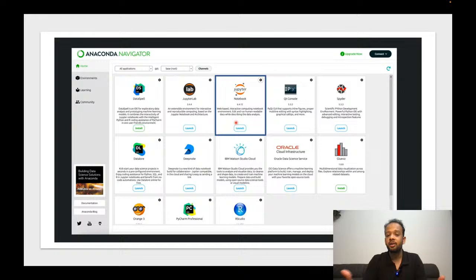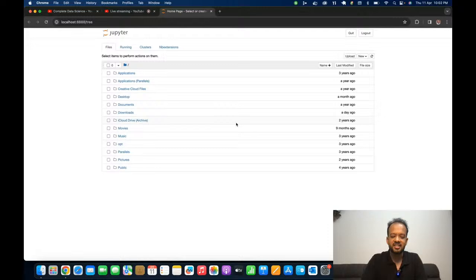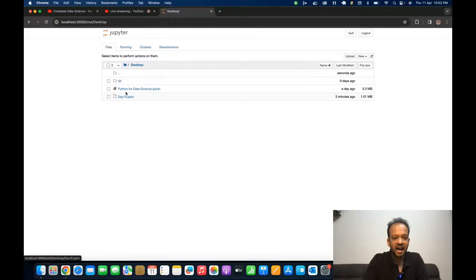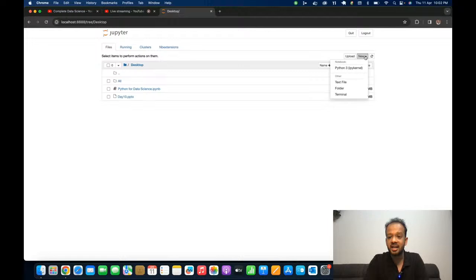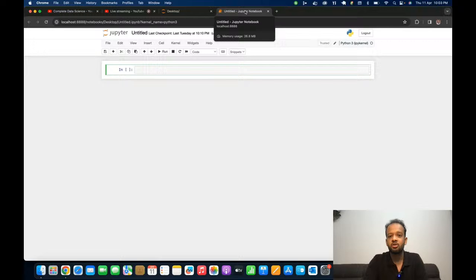Jupyter Notebook will open in a new browser window — whatever your default browser is. Once it opens, it will look something like this. This is my Jupyter interface and it will be at your root directory, so you can see folders like Desktop, Documents, Downloads. Navigate to the place where you want to store your code files. I'll go to the Desktop. You can create a new Python 3 kernel — under the Notebook section click on Python 3 and a new tab will open titled 'Untitled - Jupyter Notebook'.